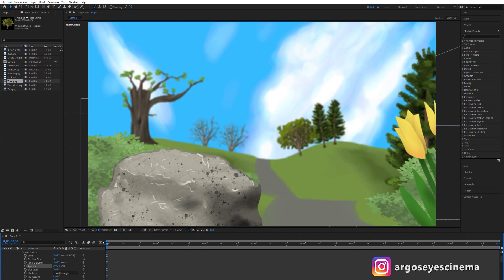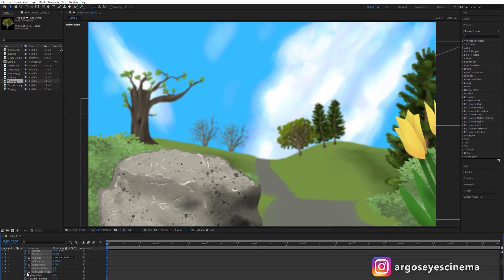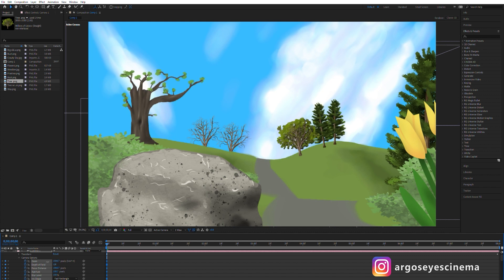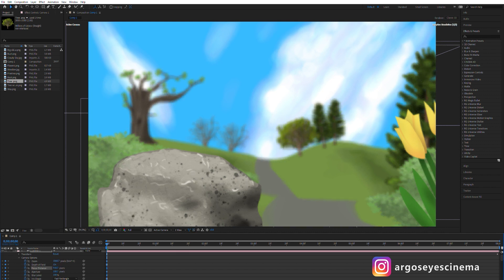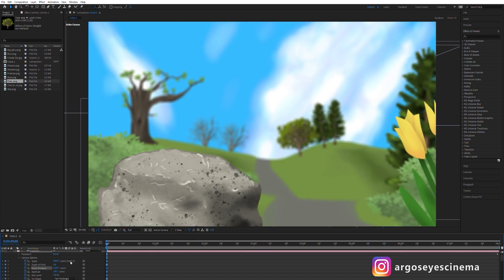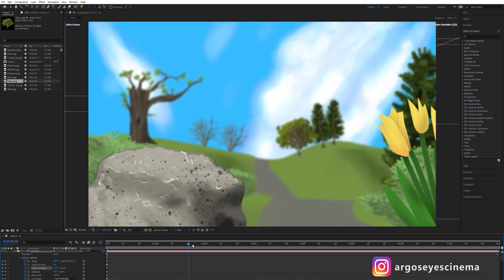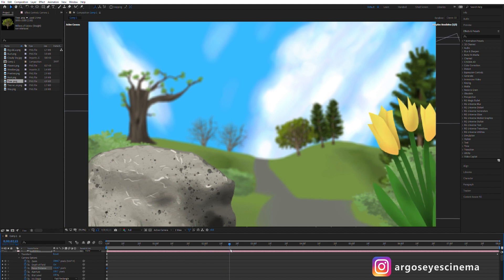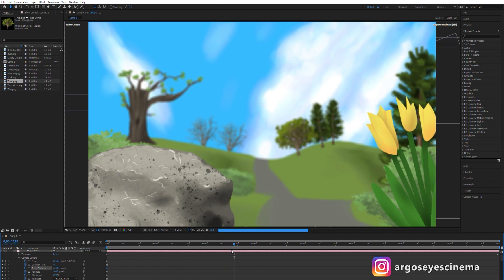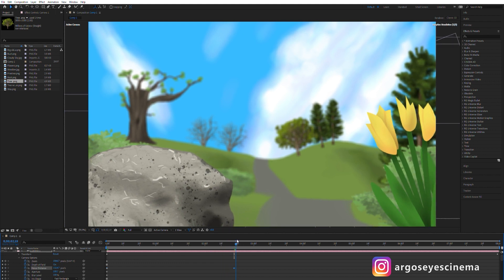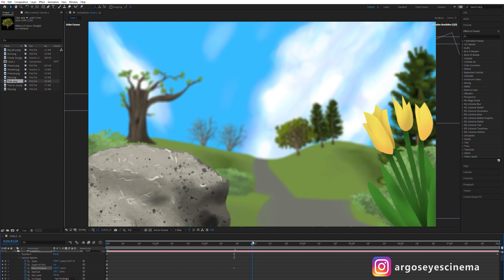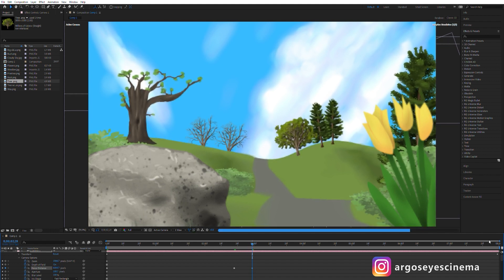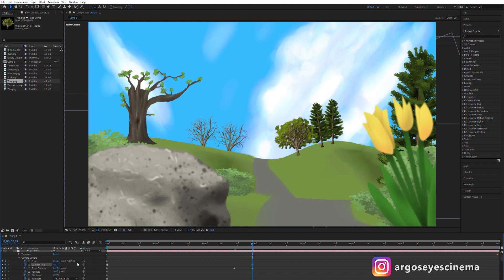I activate the stopwatch for every value under the camera options because I want to change the focus distance during the scene. By switching the depth of field between on and off you can see its impact. I'm adjusting the focal distance so that our foreground is focused at the start of the scene. Now I'm going a bit further in the timeline, add a keyframe for the focus distance, go some frames forward and increase the focus distance until the background is in focus and the foreground is blurred.